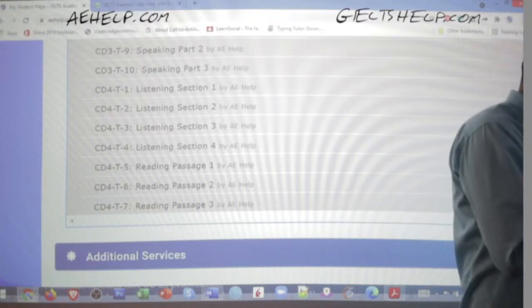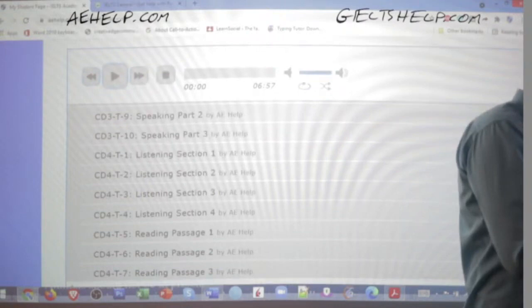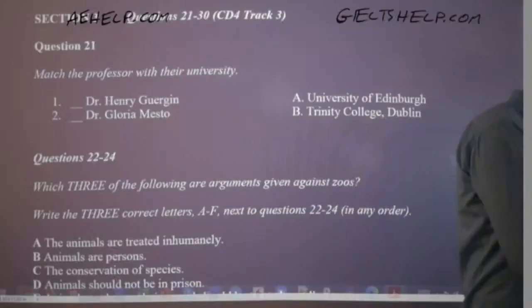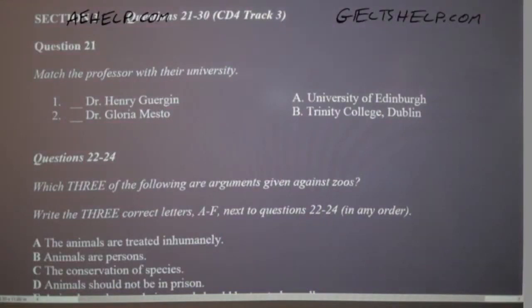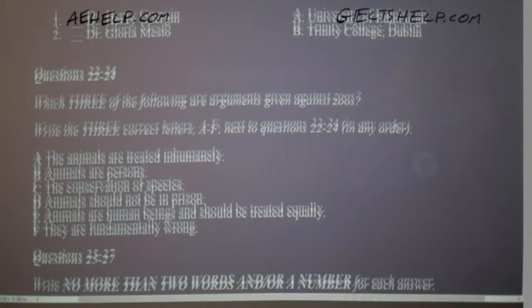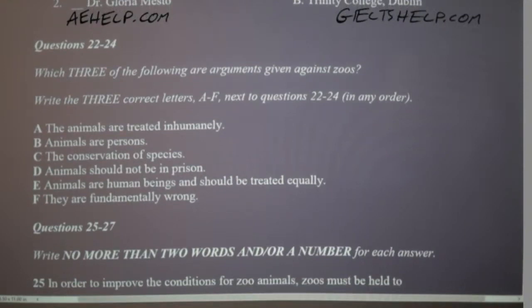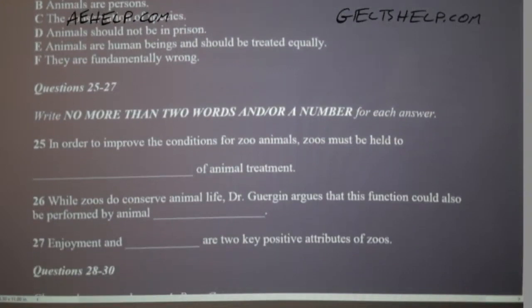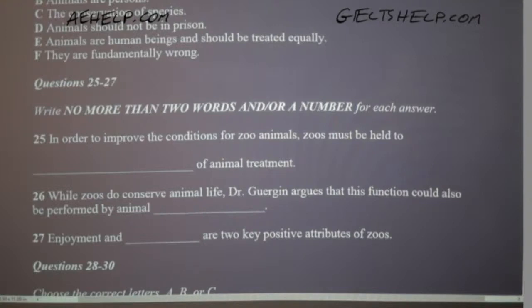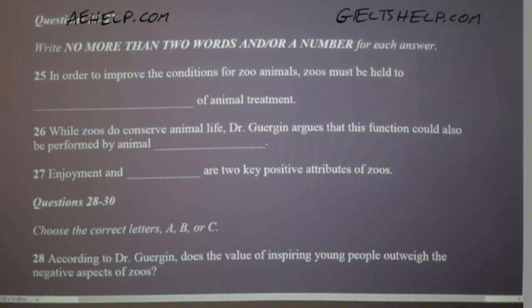Get ready to listen and answer. Now turn to section three. Take some time to look at questions 21 to 26. Listening section three: you will hear a panel discussion on the ethics of zoos. Now listen carefully and answer questions 21 to 26.